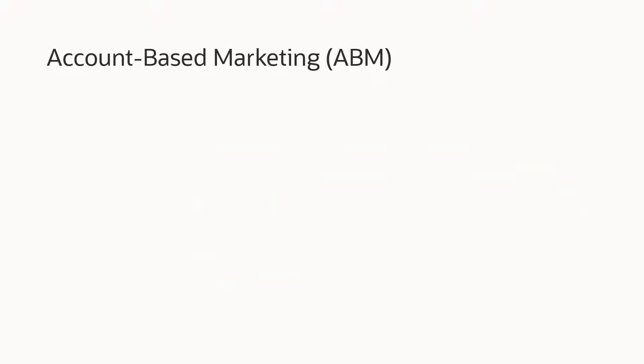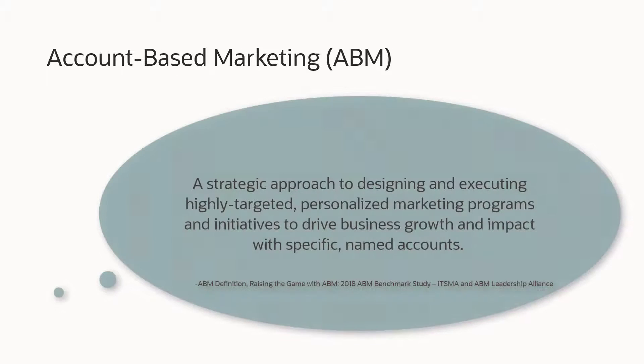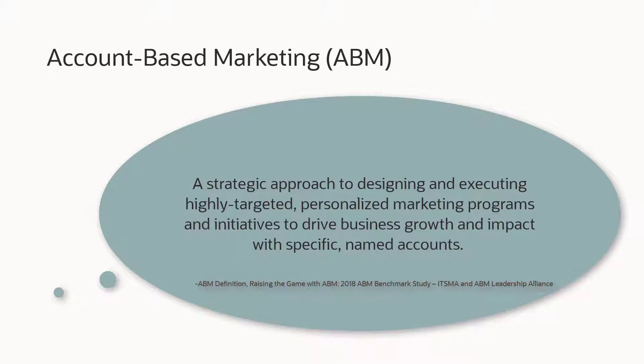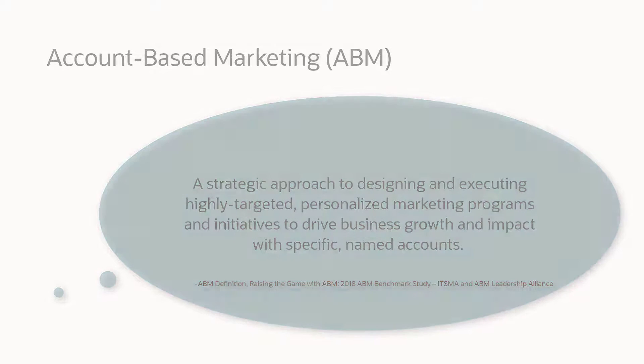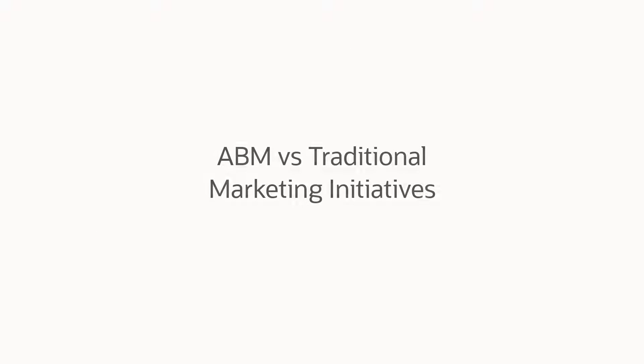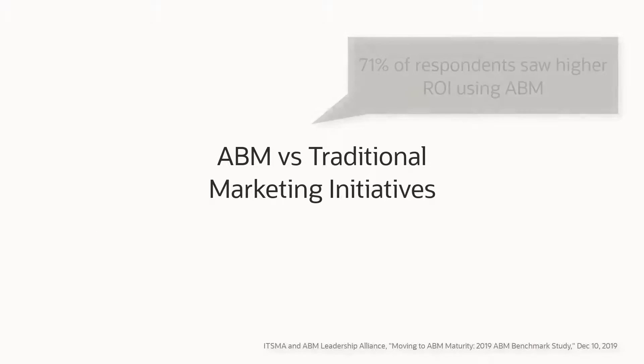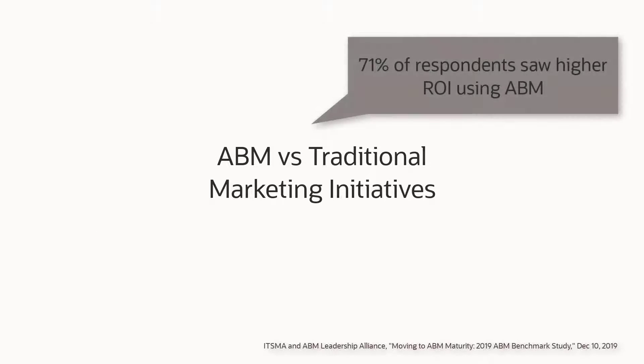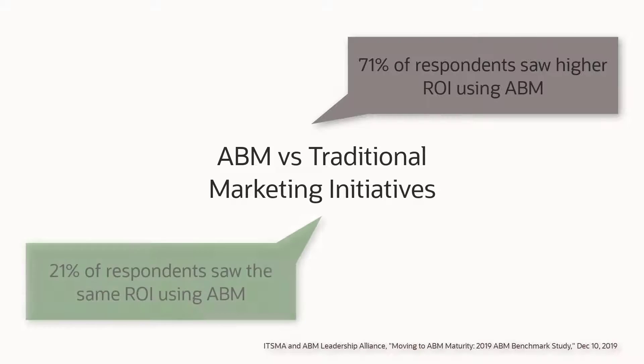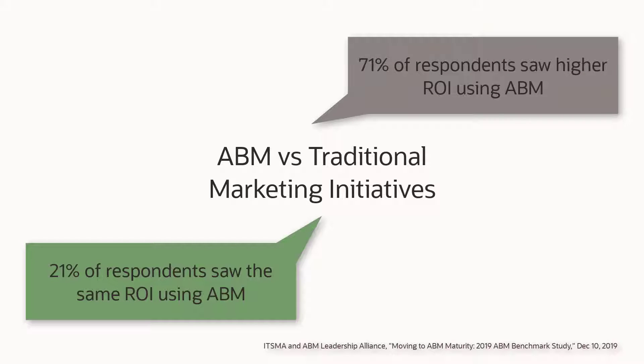Account-based marketing is a strategic approach to designing and executing highly targeted, personalized marketing programs and initiatives to drive business growth and impact with specific named accounts. In a recent survey, B2B companies incorporating ABM found that the return on investment is higher with ABM as compared to other marketing initiatives.